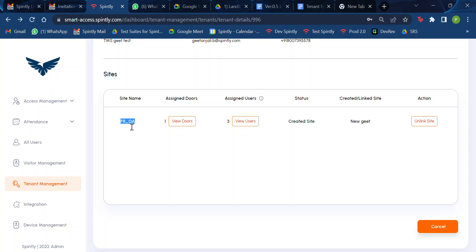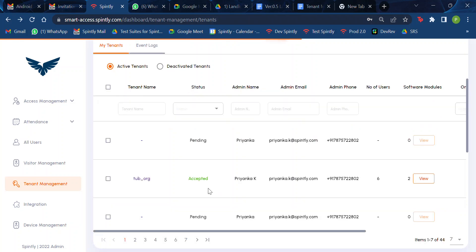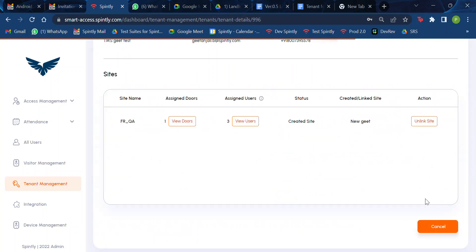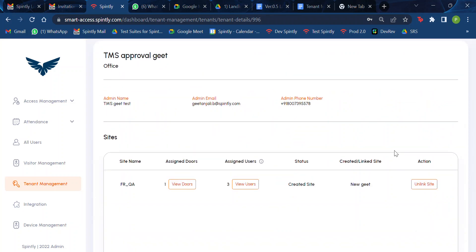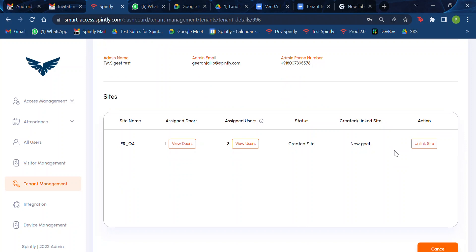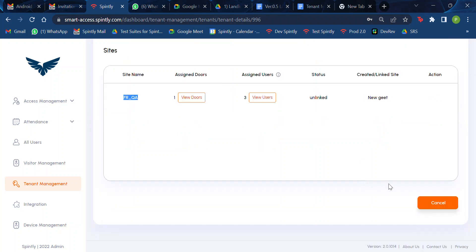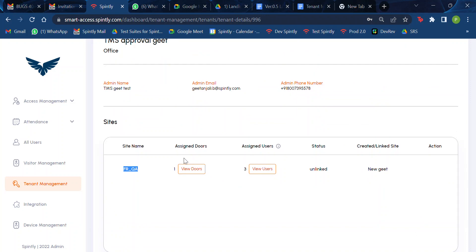One more thing you can do for accepted status is unlink the site — that means the tenant no longer wishes to use doors from the landlord's site. If you unlink the site, the site will get unlinked and the tenant organization will no longer see the doors which were under this site. They will no longer get access to those doors and will not even see them in the organization.